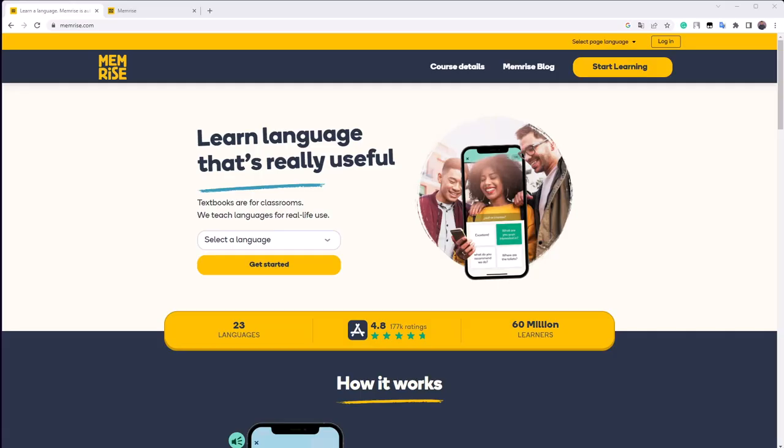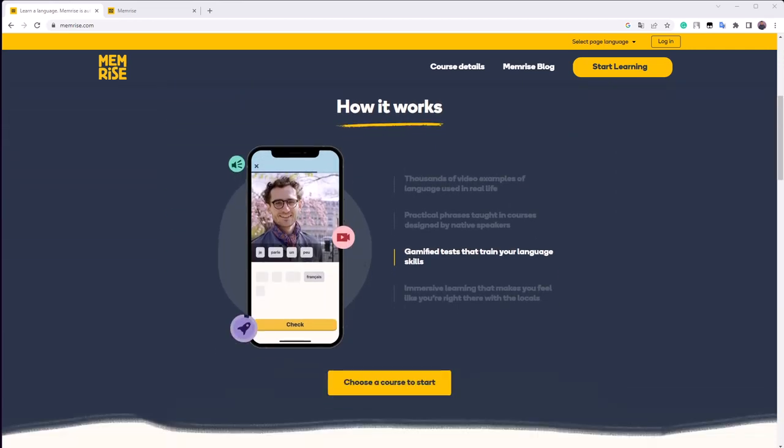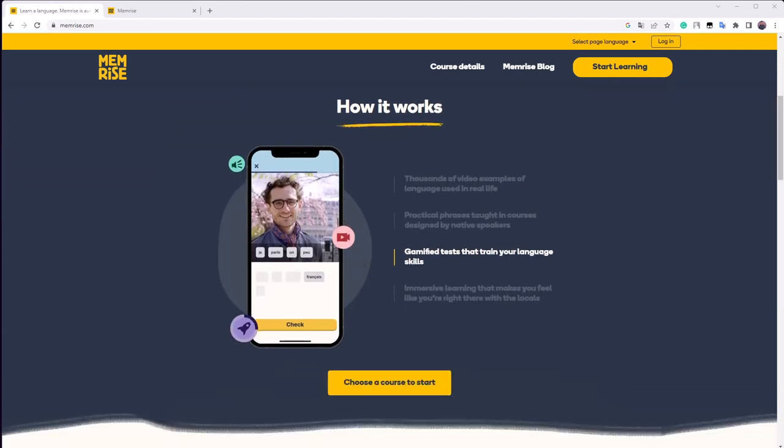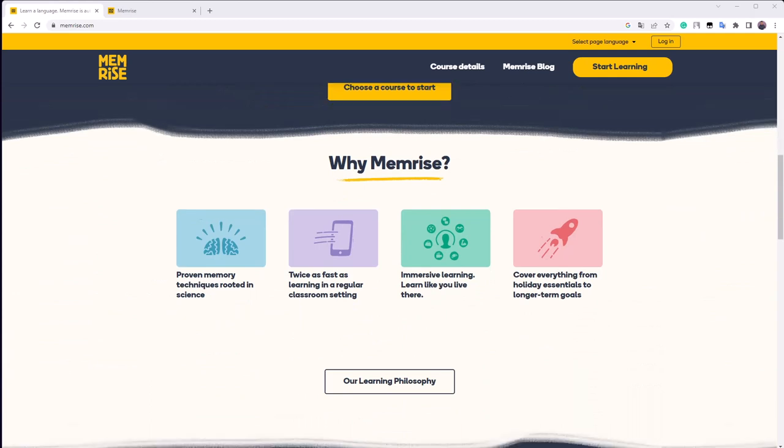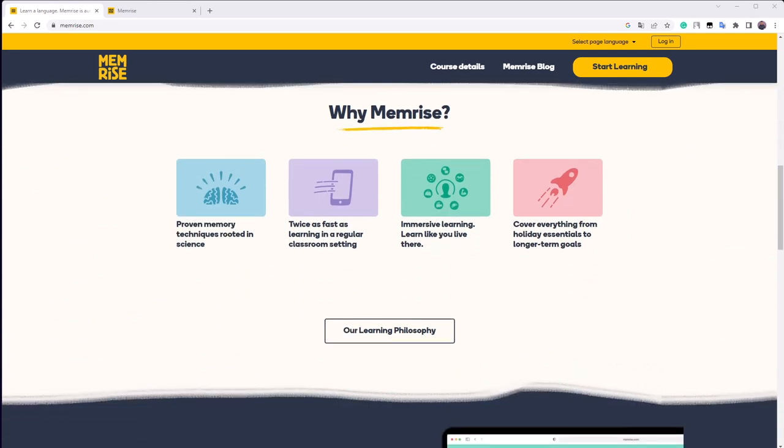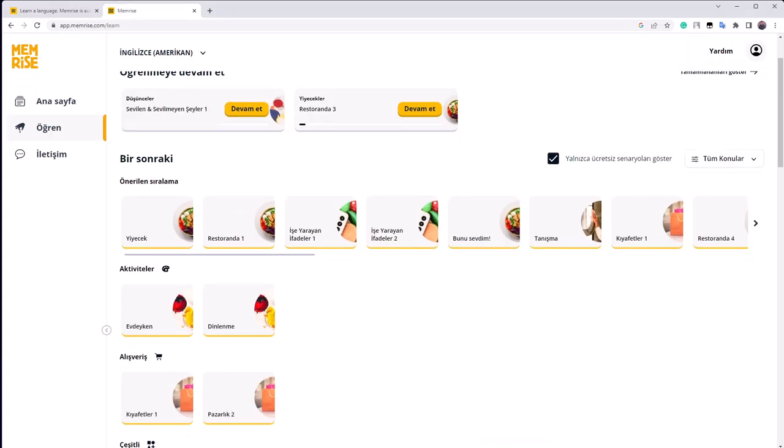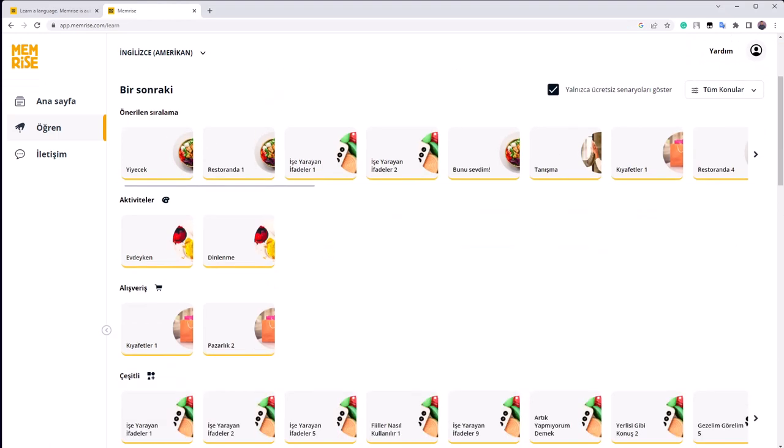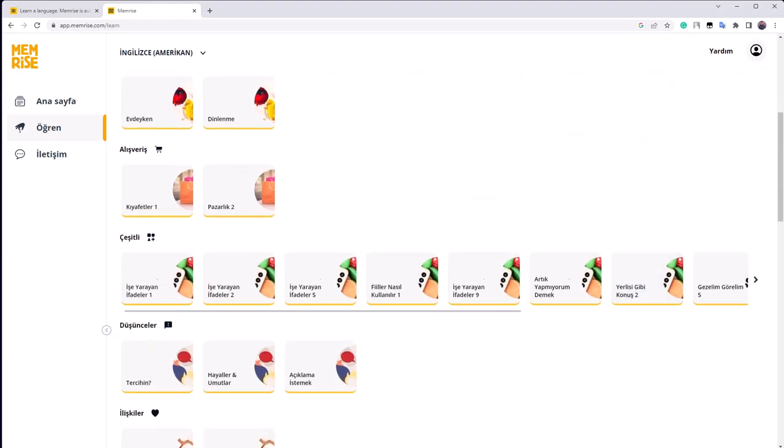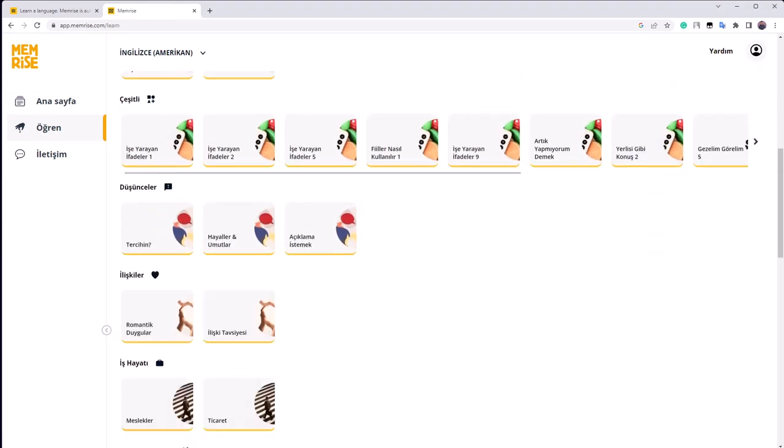One popular app in this category is Memrise. Memrise is a web-based vocabulary learning app that has a very intuitive and fun interface. In Memrise, students and teachers can create their own vocabulary lists and share them with others.